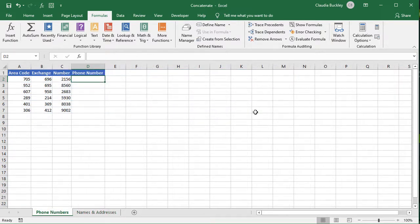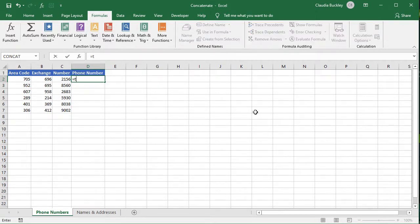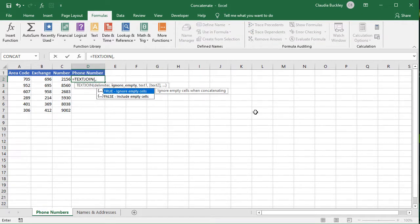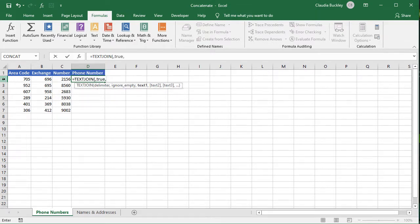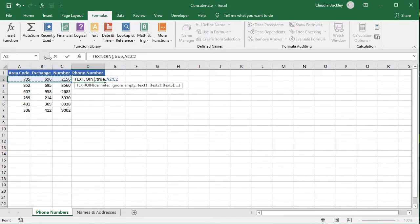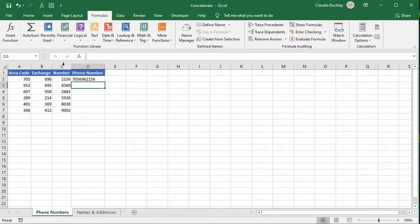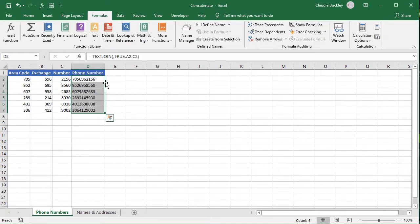Of course if we don't want delimiter between each string, TEXTJOIN still works. We can just type a comma as the placeholder for the first argument and move on. So here we want each element of the phone number to be entered without any spaces or extra characters, and TEXTJOIN works just fine. The TEXTJOIN function is available for Excel 2019 and newer. So if it is available to you, I highly recommend using it to join elements in Excel.